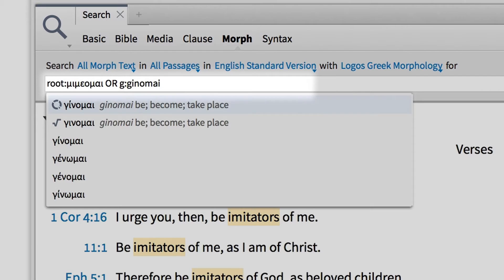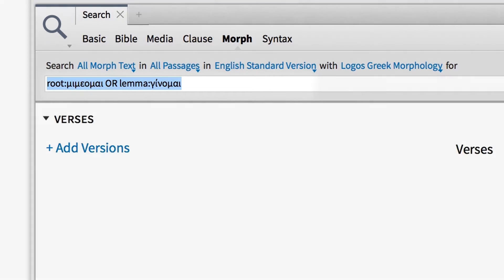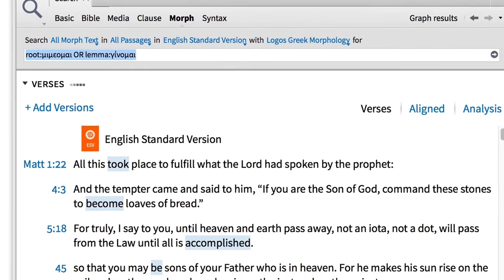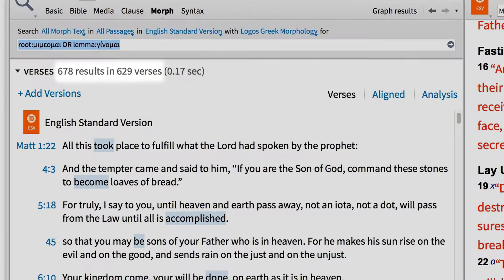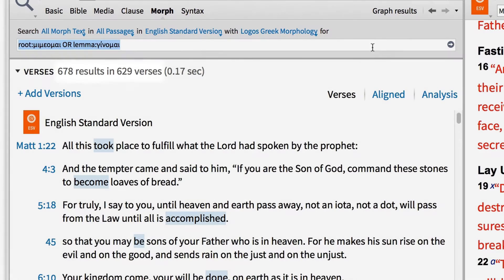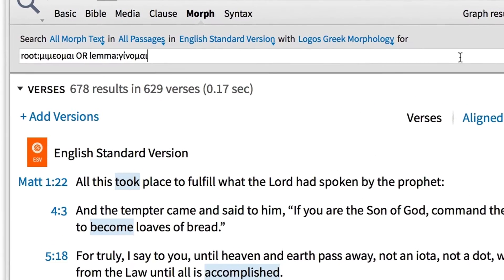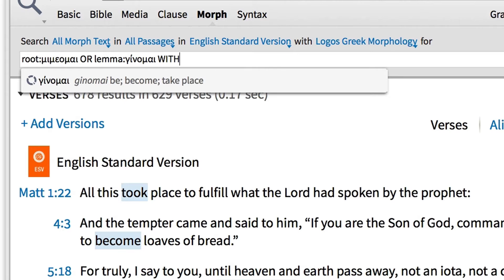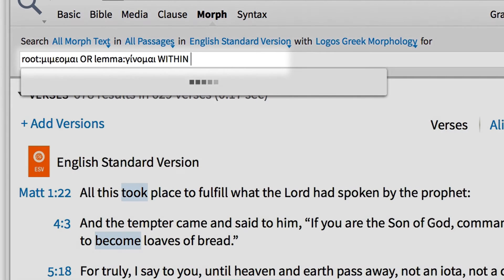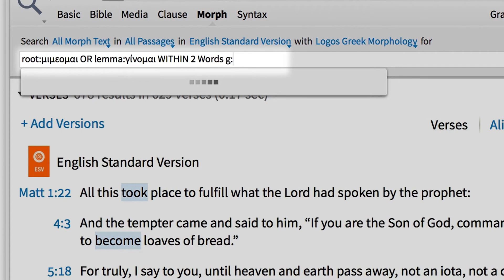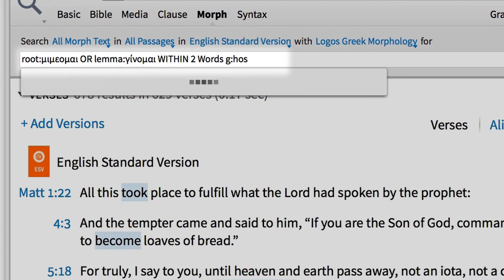Since the term 'ginomai' occurs in the New Testament over 600 times, there's a lot of noise in this search. To limit the amount of results, we can perform a proximity search for the word 'like' or 'as' in Greek. To do this, add 'WITHIN TWO WORDS' in all capital letters, then the letter G colon 'hos.'